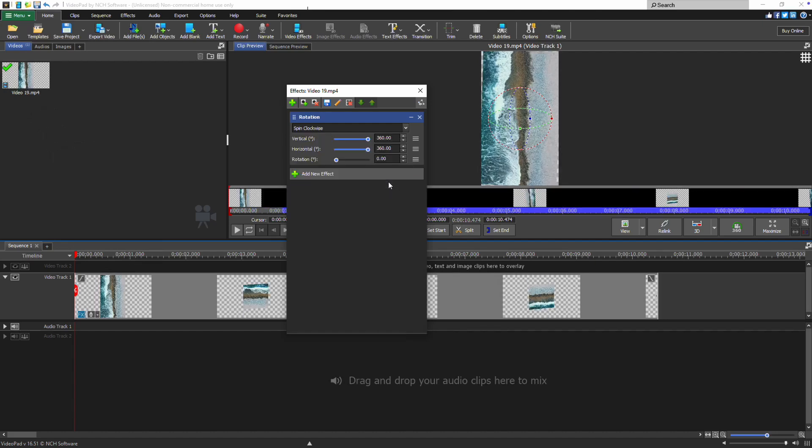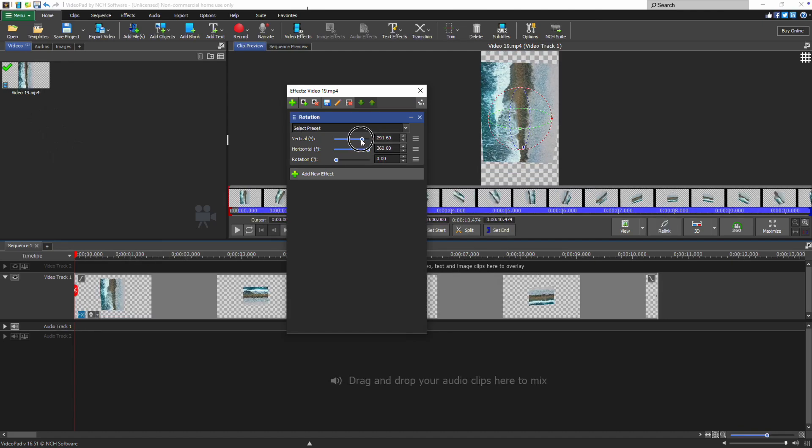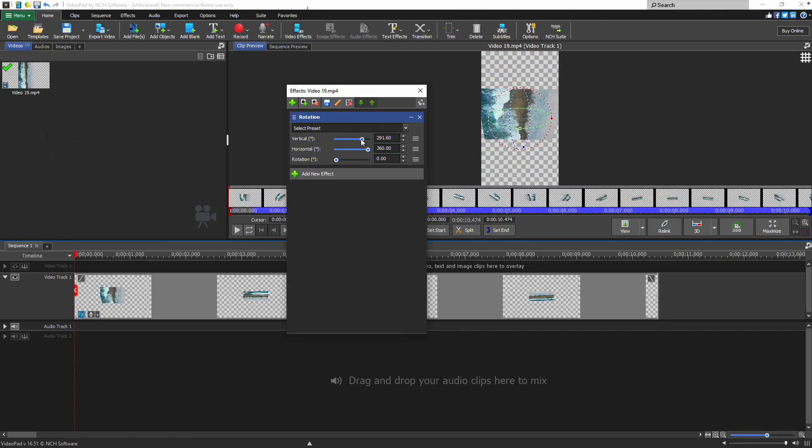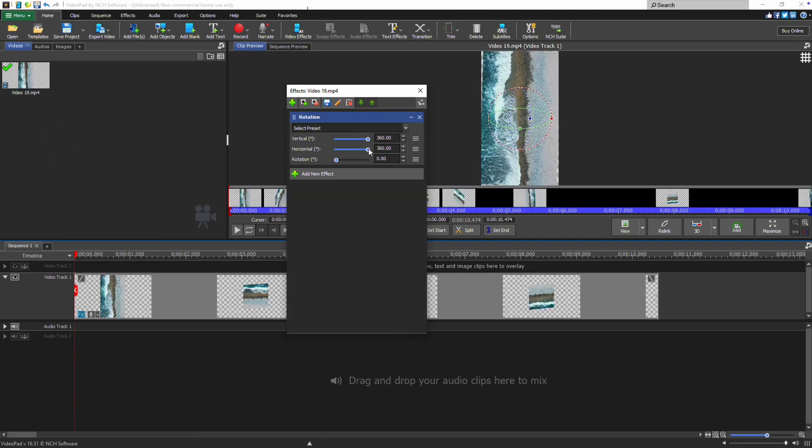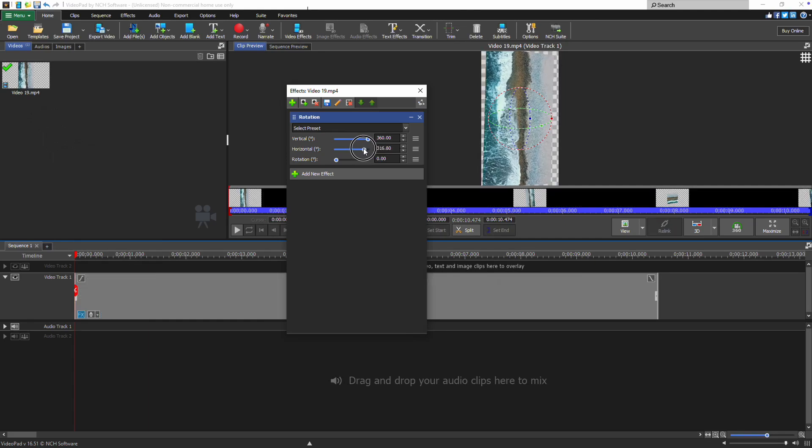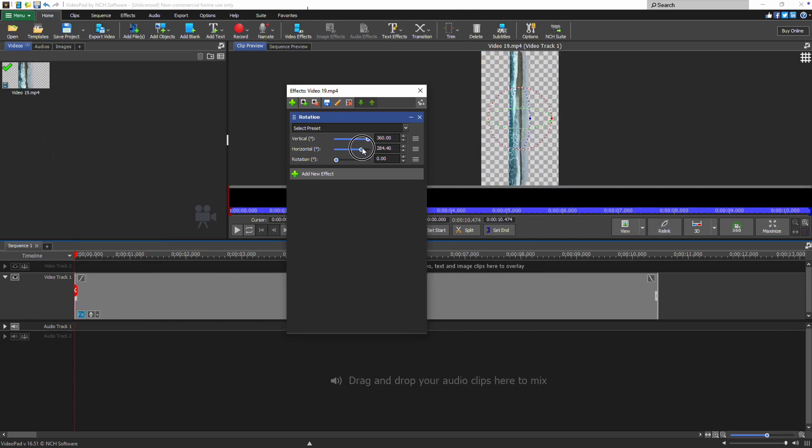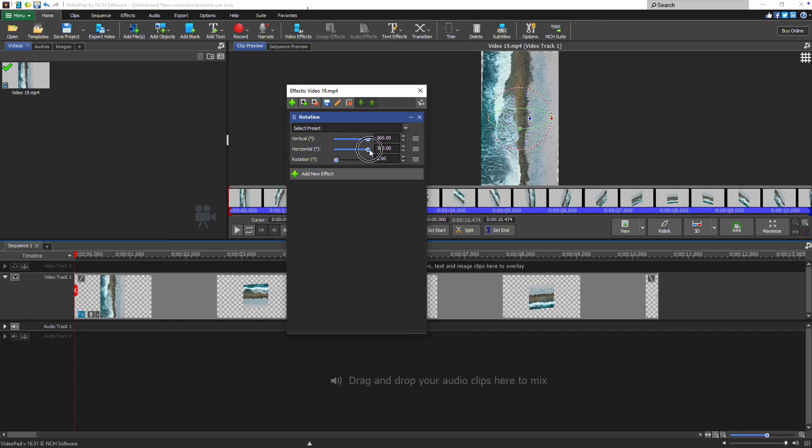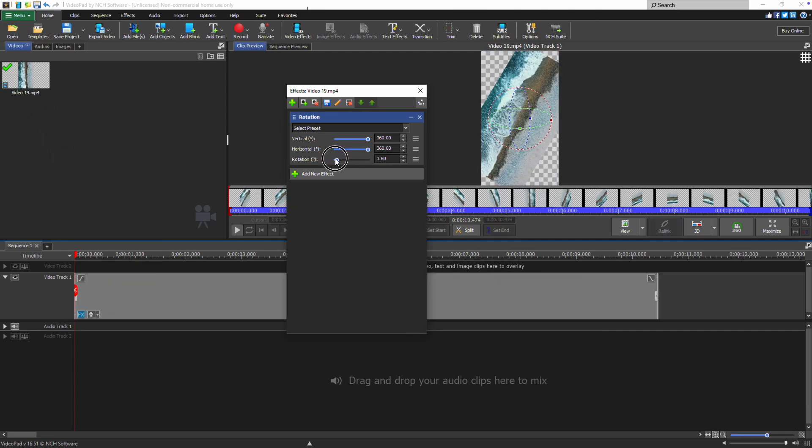Select one of the spin presets to add an animation to your clip with the rotation. The vertical slider rotates your video along the x-axis. The horizontal slider rotates it along the y-axis. The rotation slider adjusts the rotation along the z-axis.